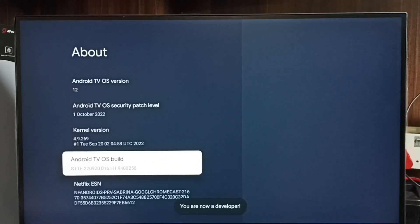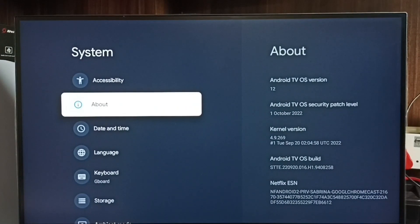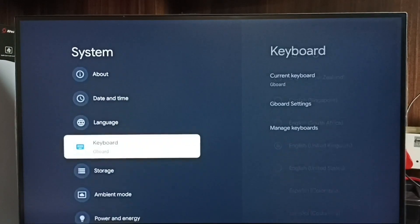You can see the message 'You are now a developer.' Go back. Now under System we can find a new option called Developer options.